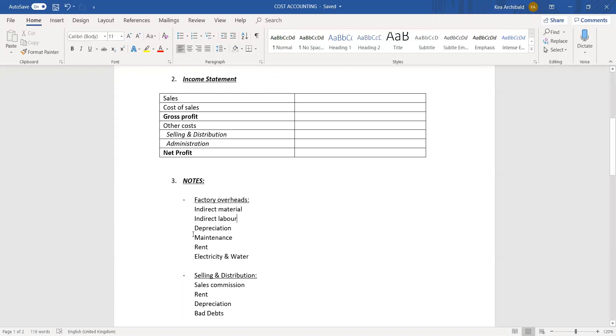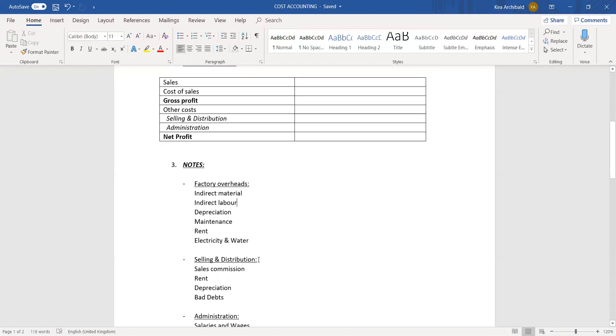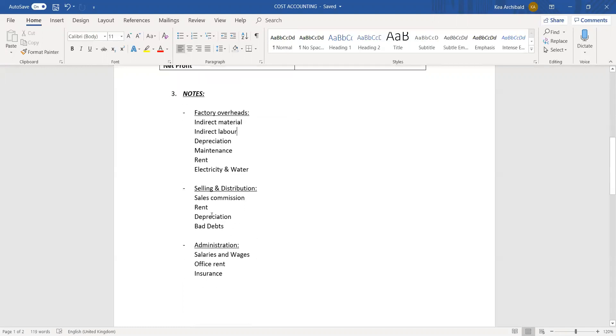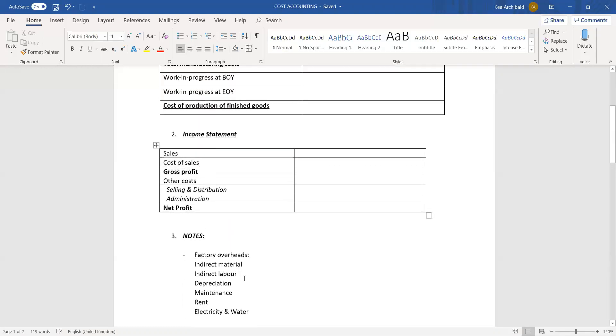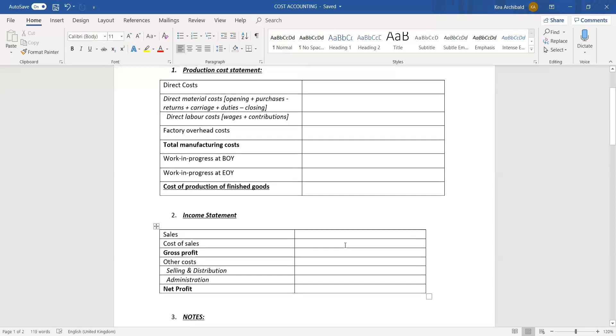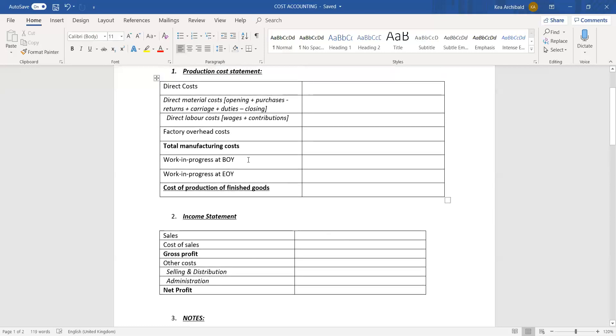Depreciation, maintenance, rent, and electricity and water of the factory would go into factory overheads. They would probably give you a big amount for depreciation and then tell you that it's in the ratio one to two to three for factory, office, and sales, for example, and you'd have to split it up. The same for maintenance, rent, and water electricity. That amount would be totaled and then written in factory overhead costs over here.